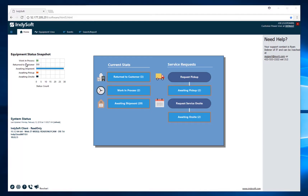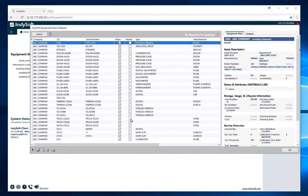Starting with the home view tab, we have your equipment status snapshot, which shows the different tracking statuses your equipment could be in along with the counts. In the middle portion we also have interactive tracking statuses — if I want to see how many assets are in 'awaiting shipment', I just click on it and it brings up a search report of all assets in that tracking status along with additional information.